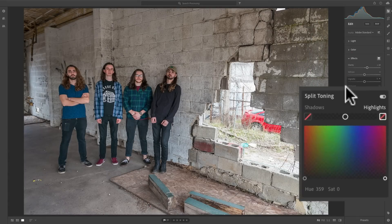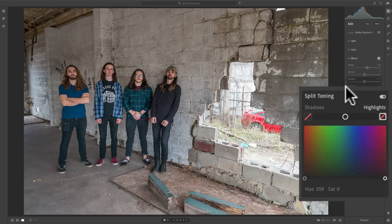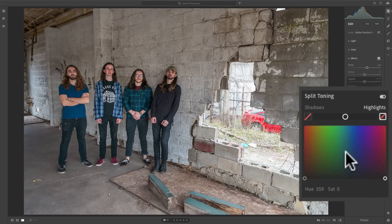You see that split toning is kind of dominated by this color patch right in the middle. You'll notice in the bottom left-hand corner, we have a circle, and in the bottom right-hand corner, we have another circle.